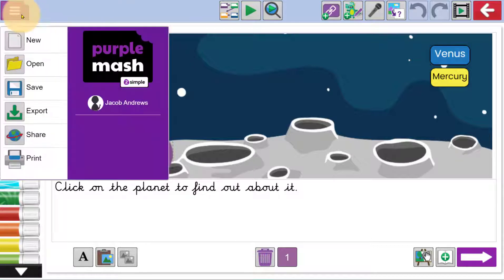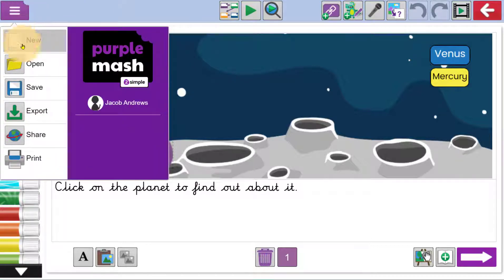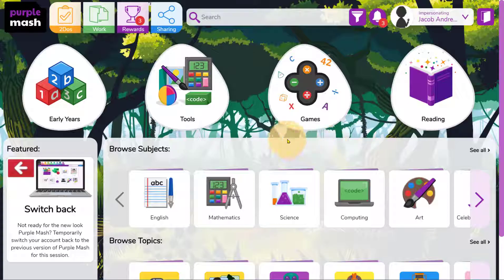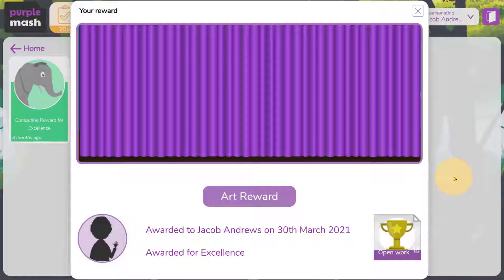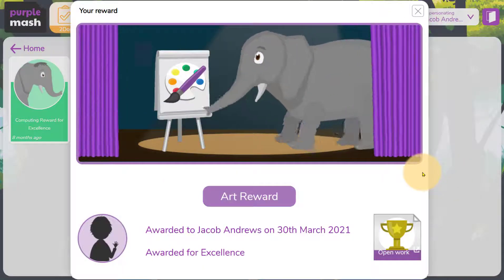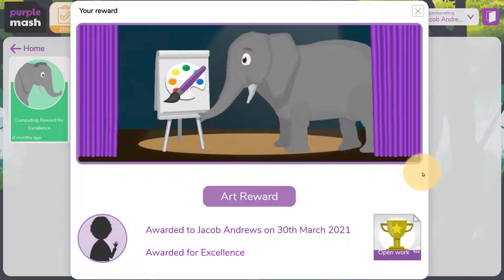Once they've finished work, they'll be able to save it and hand it in to their teachers. Your child might like to click at the top to show you the rewards they've received.